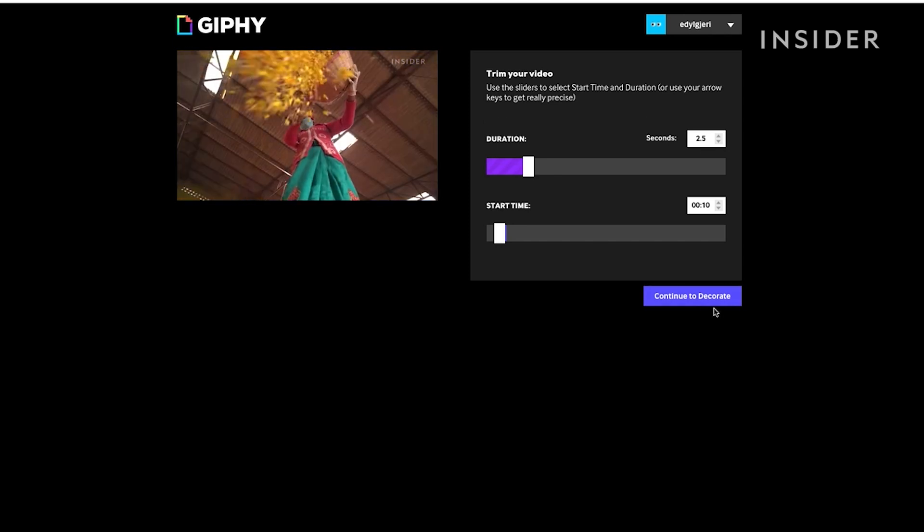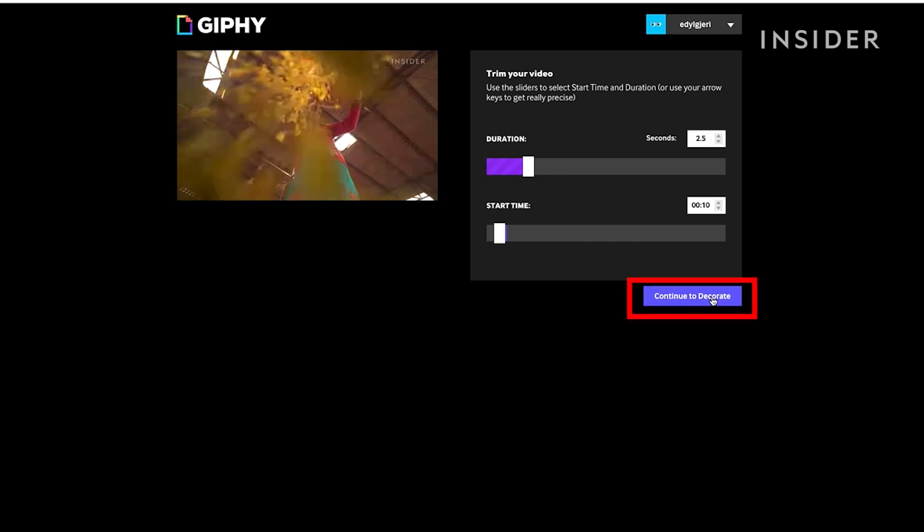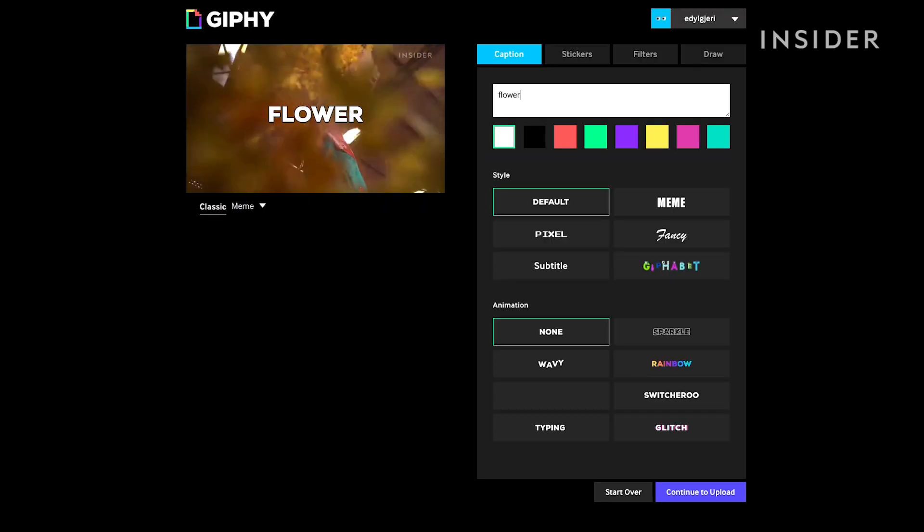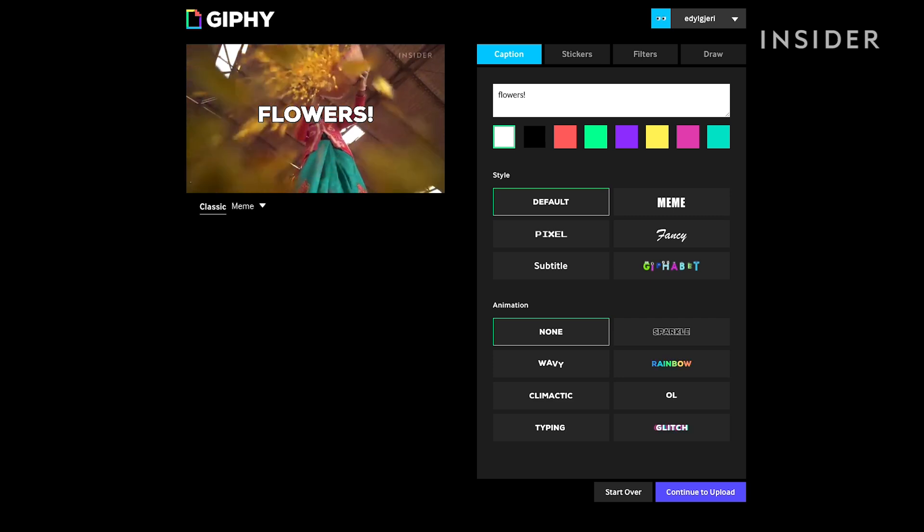When you've picked the desired start and end points for your GIF, click Continue to Decorate.